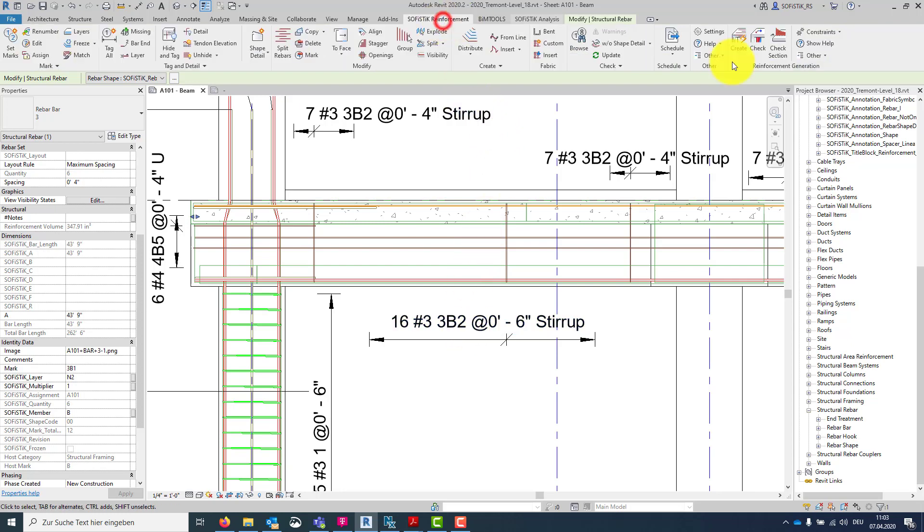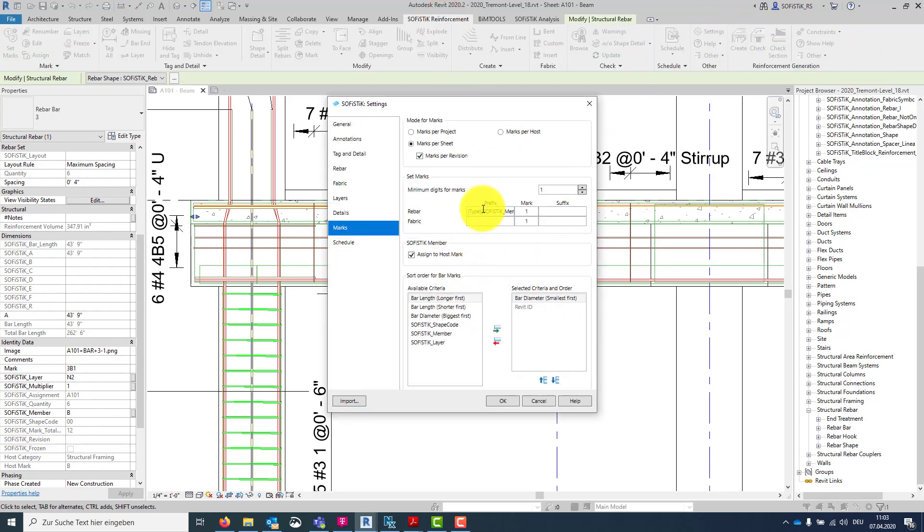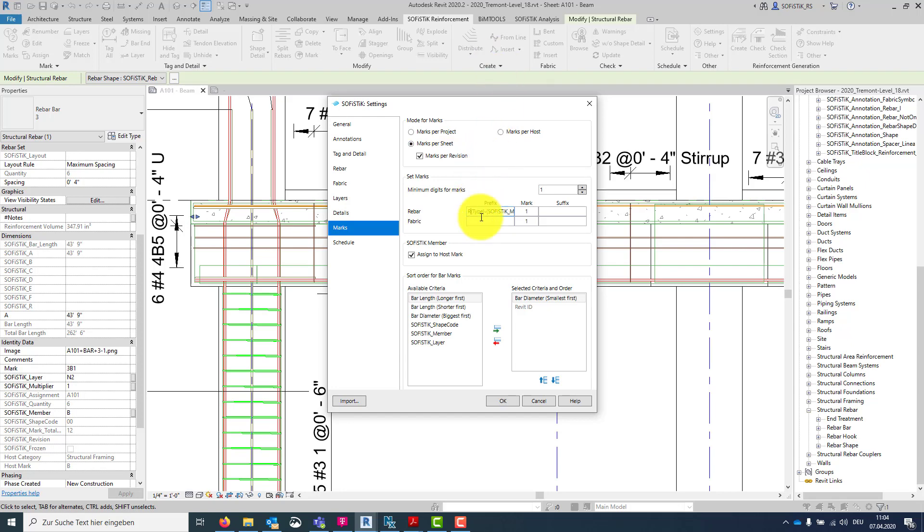Let's check the schedule. But before, I want to add some free text. Maybe a minus here as separator, and same in the end between the mark and the SOFISTIK Member. And maybe just to have an example, let's place an R in the beginning for rebar, and also for F, but there's no fabric in this example.